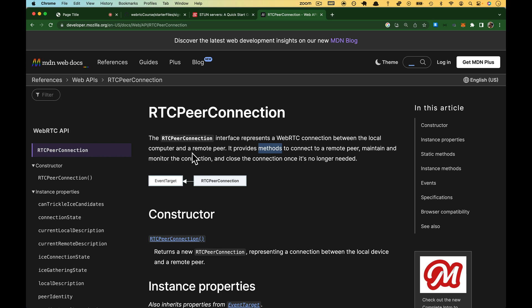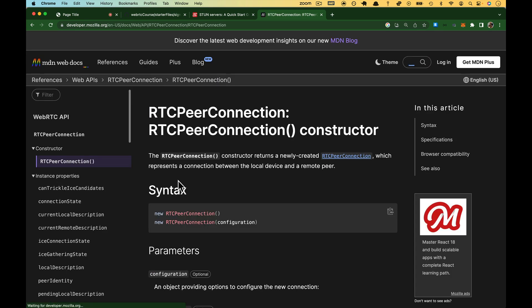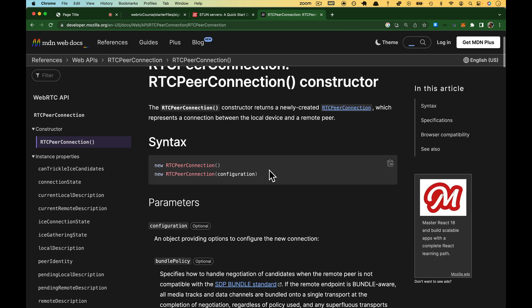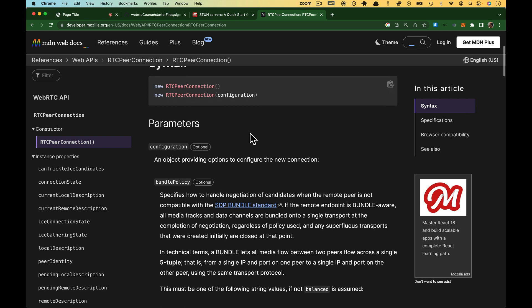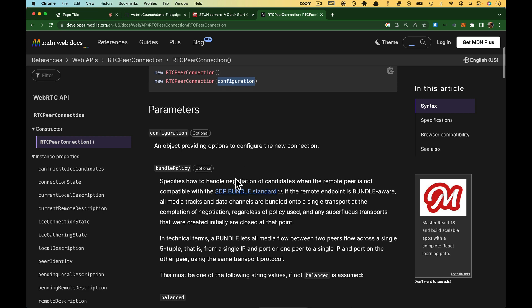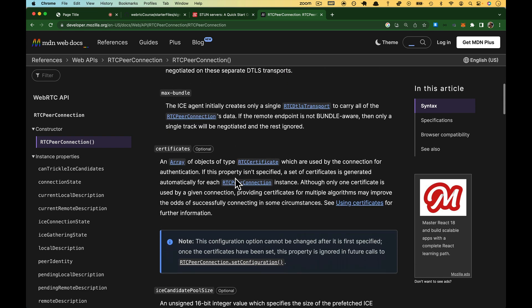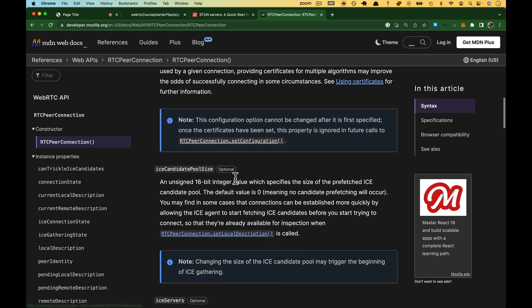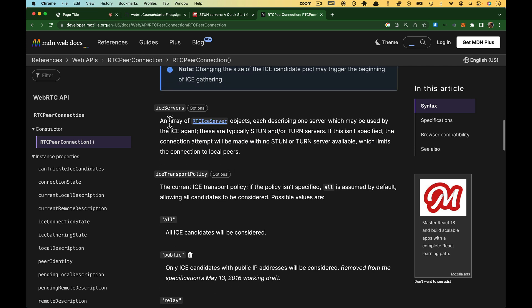We scroll down a little bit to the constructor here. I'm going to click on that. The constructor returns a newly created RTC peer connection, which represents the connection. What can we pass it? Well, I mentioned this in the whiteboarding video, but we're going to send it a configuration object. The configuration object, we're going to skip past all of this stuff, and we're going to send some ICE servers.